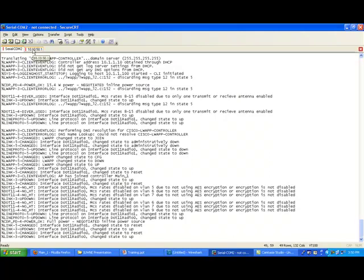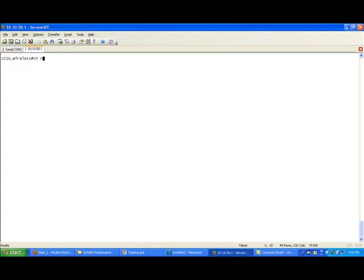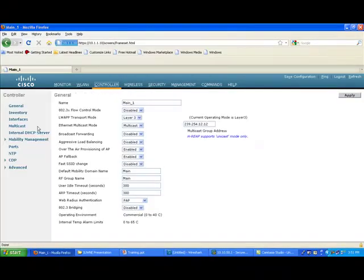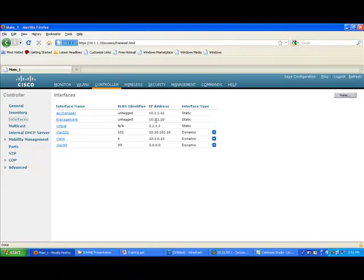For a sanity check, here's my switch configuration. My access point is in VLAN 51, for which I have a DHCP pool called POD1. I'm providing the controller IP address in hex format via Option 43: 0A, 01, 01, 0A — which translates to 10.1.1.10. So the DHCP server returns 10.1.1.10 to the access point as the controller IP. On the controller interfaces page, the management IP address is 10.1.1.10 and the AP Manager IP address is 10.1.1.11.